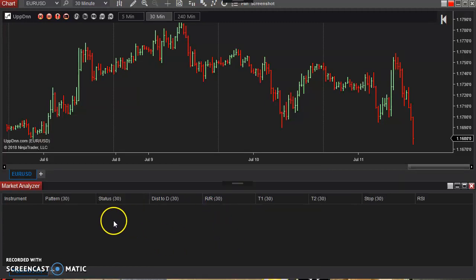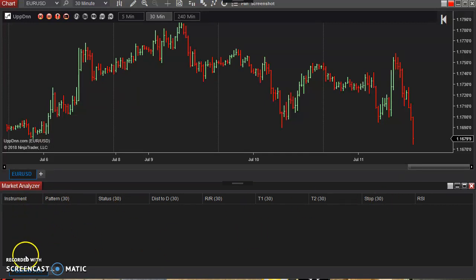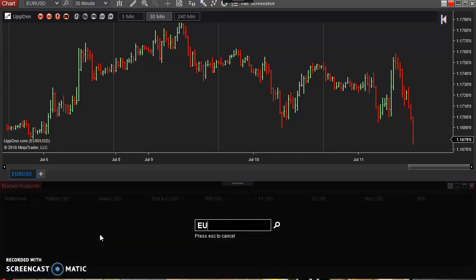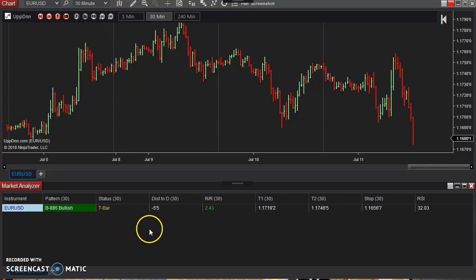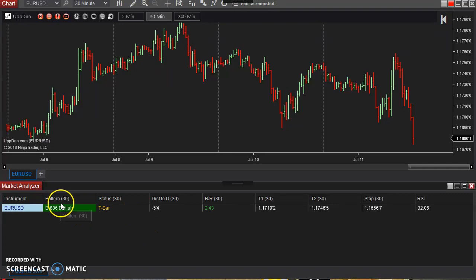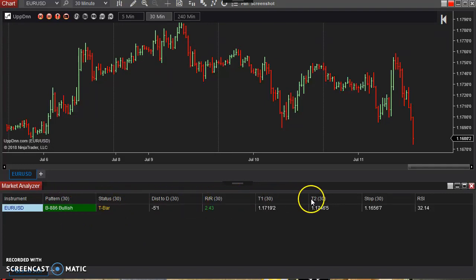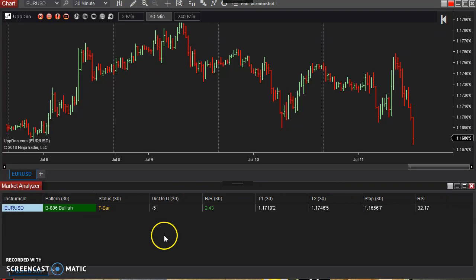And so it automatically loaded it, but there's no actual instruments on this list here. So I can just type in the EURUSD. I'll throw that on here, give it a moment to load. Okay. So now this is the 30 minute. You see, it's highlighted by the headers here.